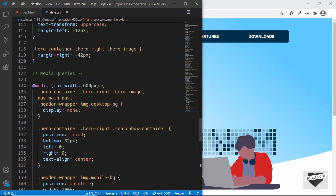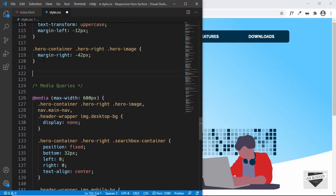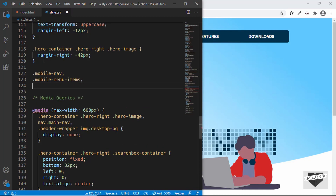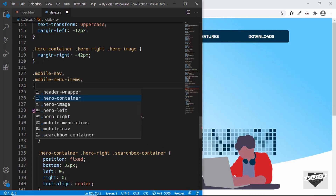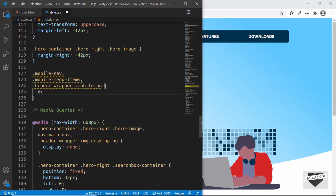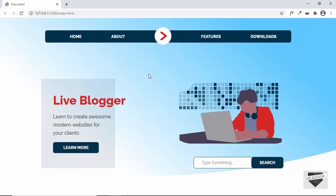Let's go outside the media query and hide mobile elements from the desktop version. We'll target `.mobile-nav`, `.mobile-menu-items`, and `header-wrapper .mobile-bg` and set `display: none` for all of them. Now no mobile elements are being displayed on the desktop version.